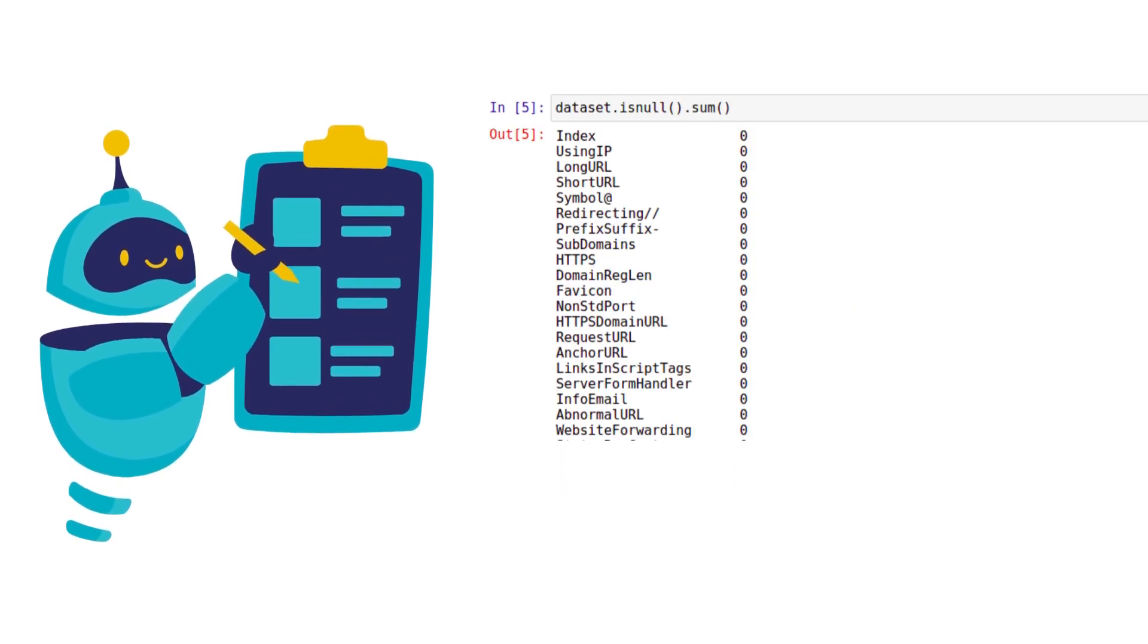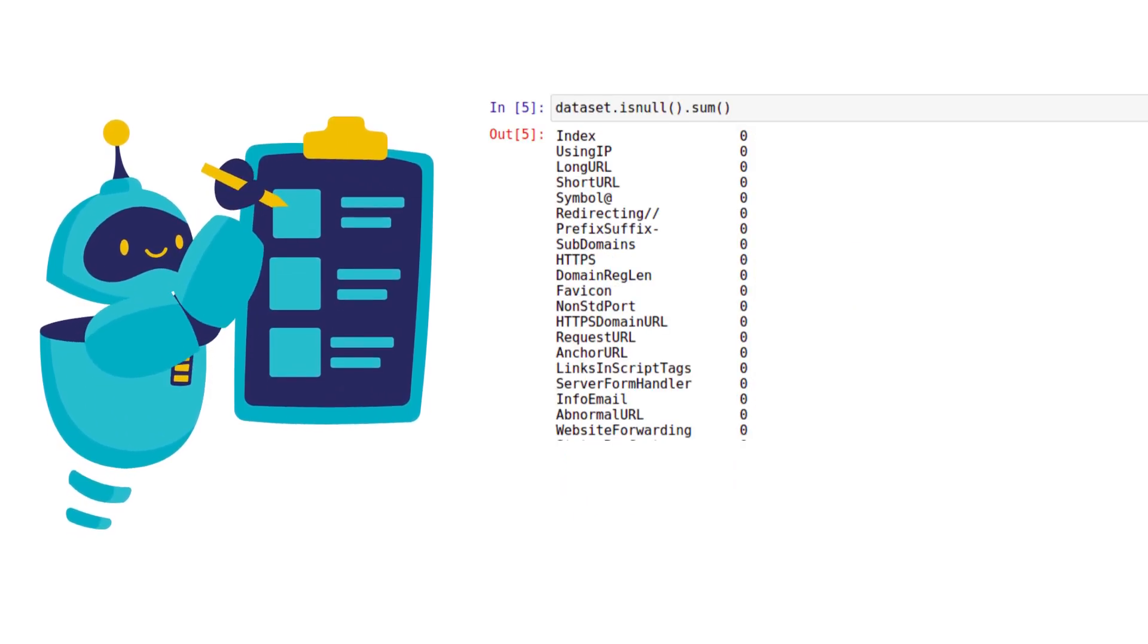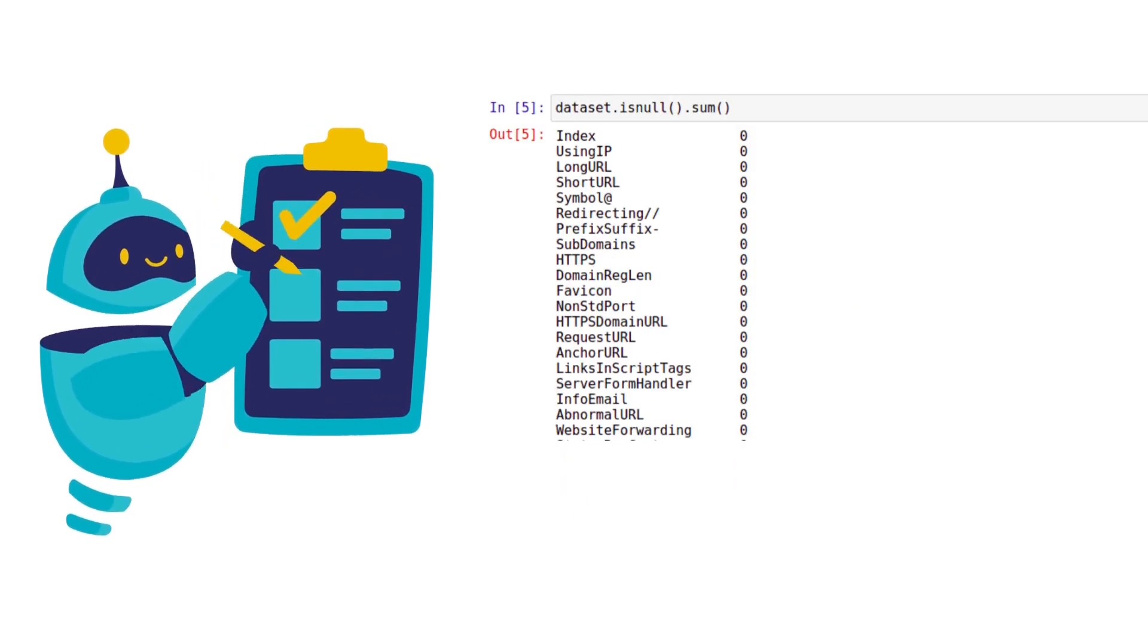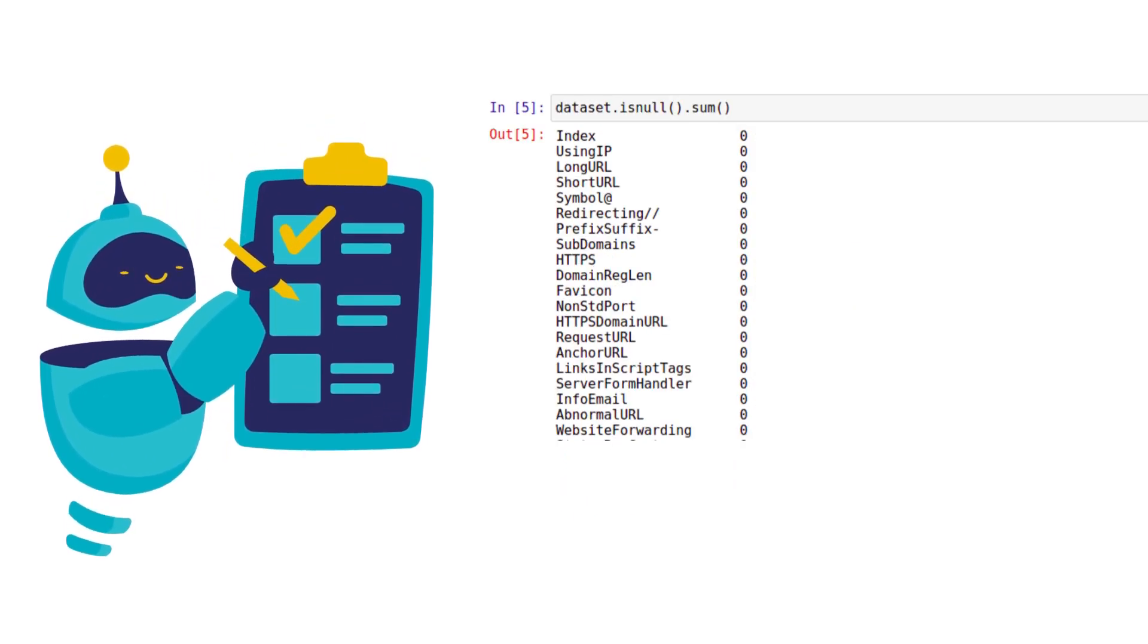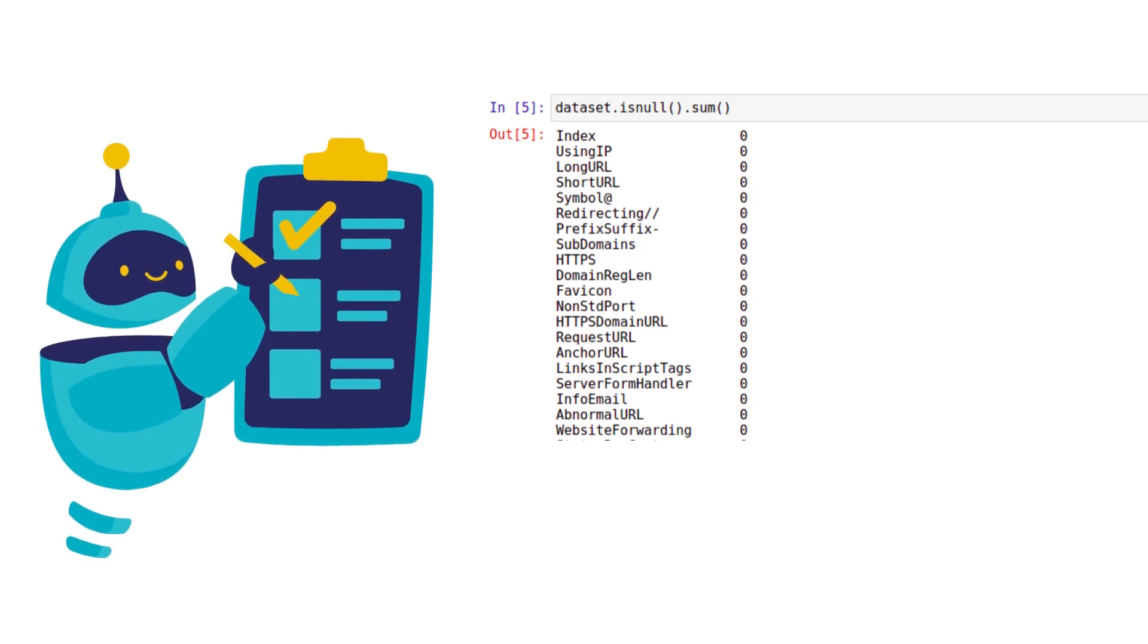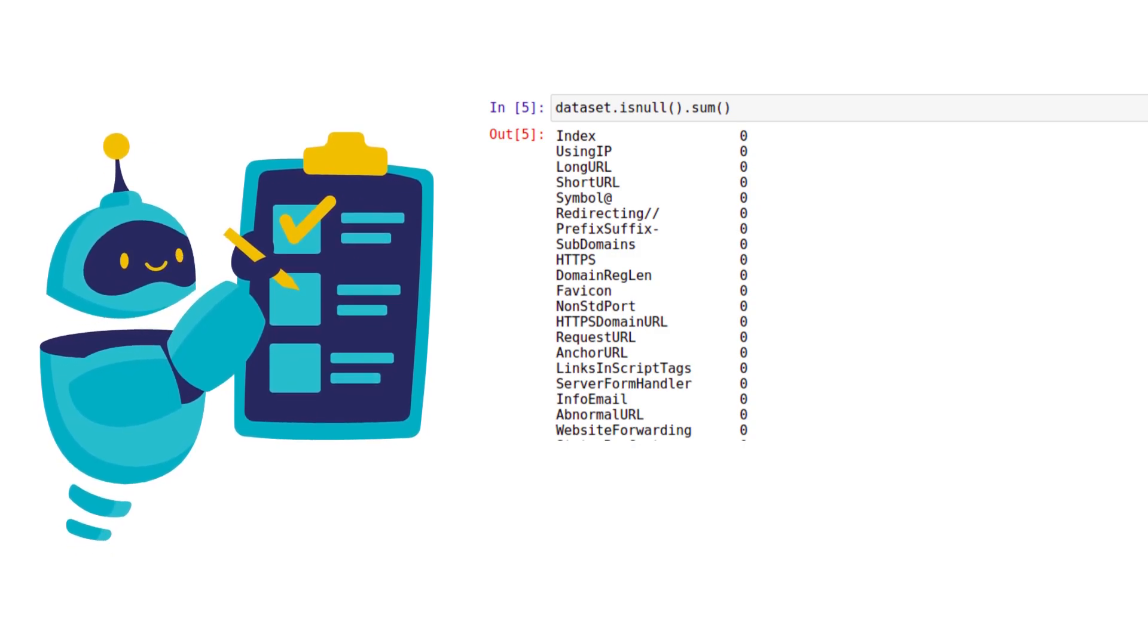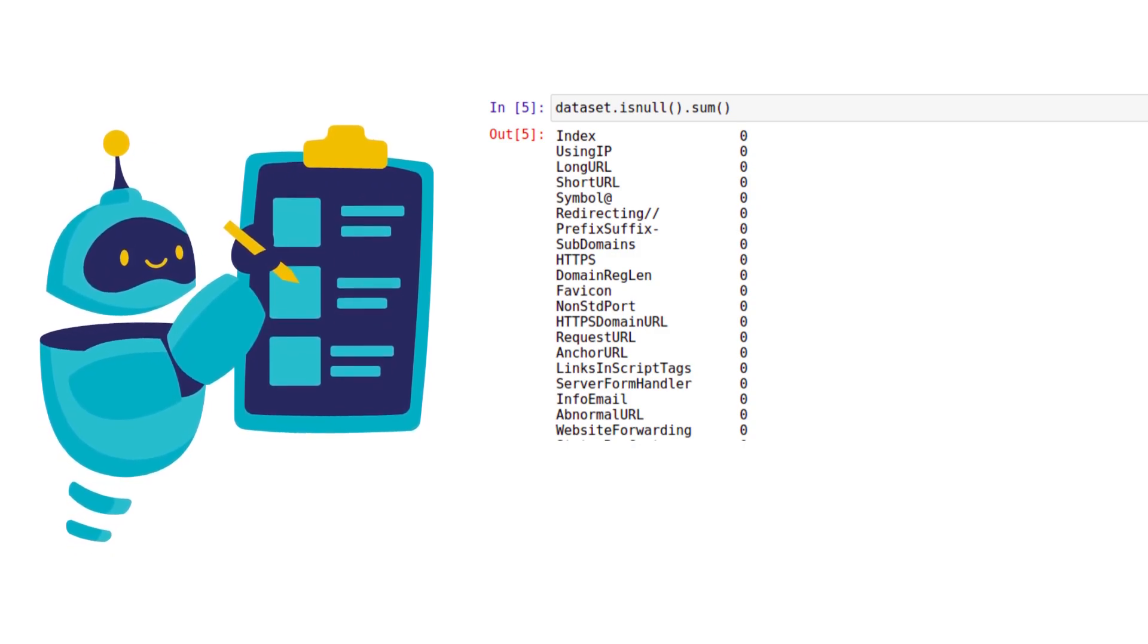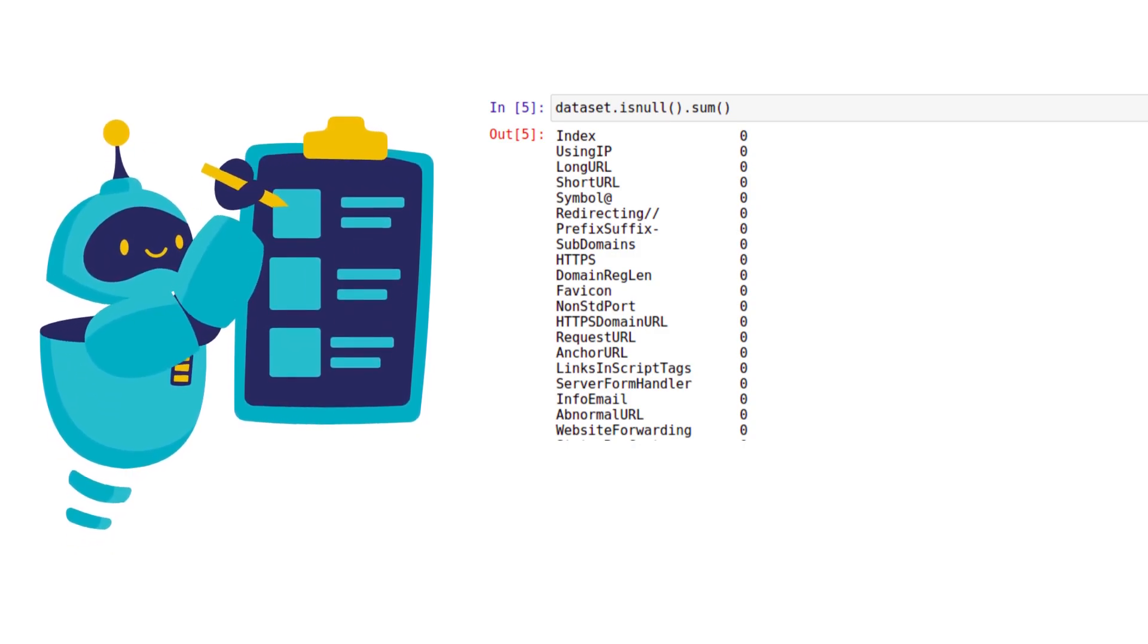We need to check for the null values in our dataset. If there are any null values we should handle them. In our case the dataset is complete.